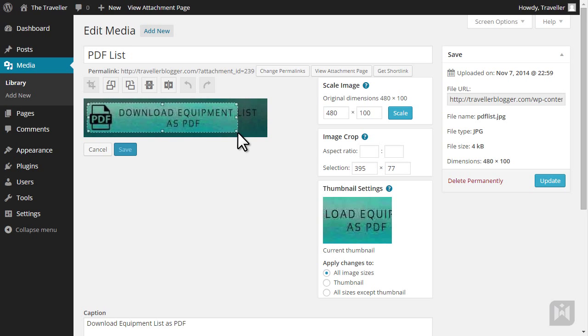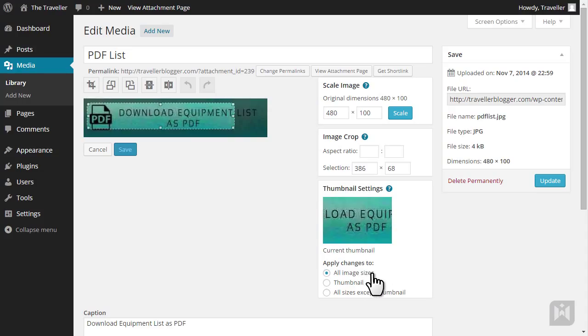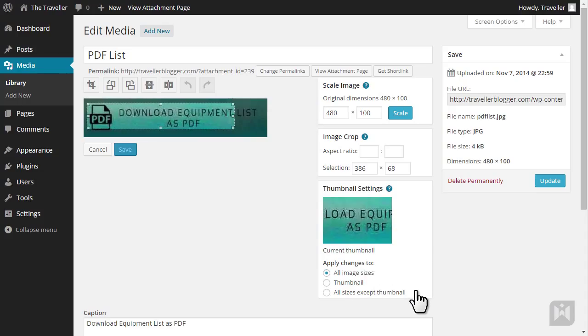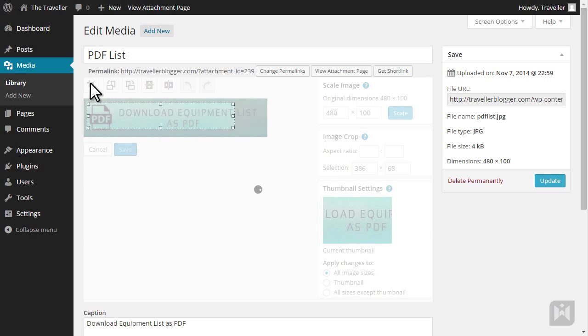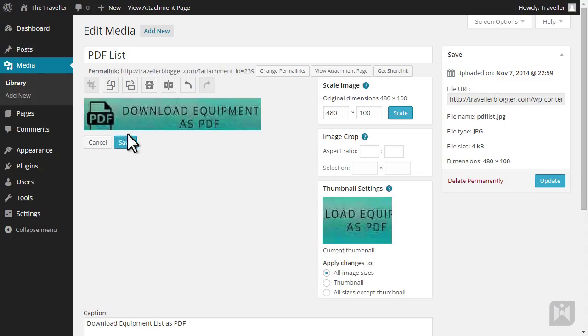choose whether you'd like the changes to apply to all image sizes, thumbnail, or all sizes except thumbnail. Click on the crop icon to finish the edit, then click Save to apply changes.